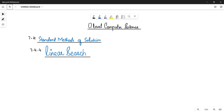Assalamu alaikum students, this is Farah Batool, your O-level computer science instructor. Welcome to another video. As we are looking at the different standard methods in your book, in this video we are going to see the fourth standard method, which is the linear search method.